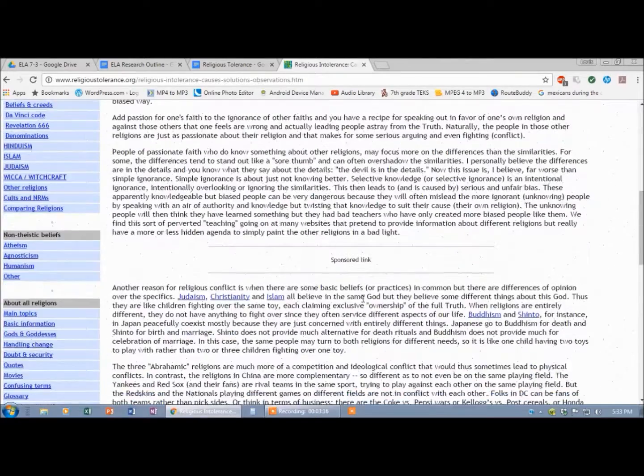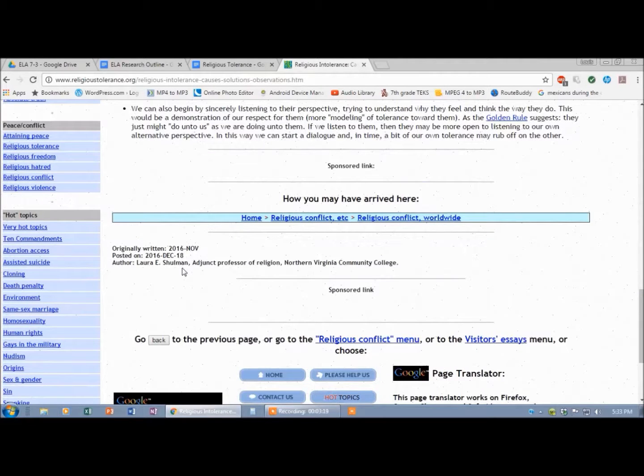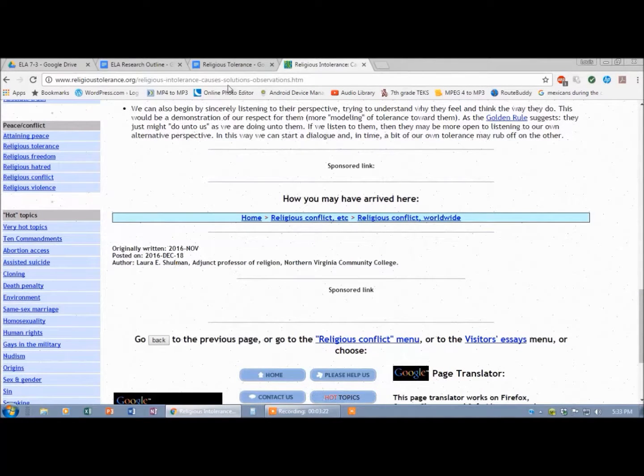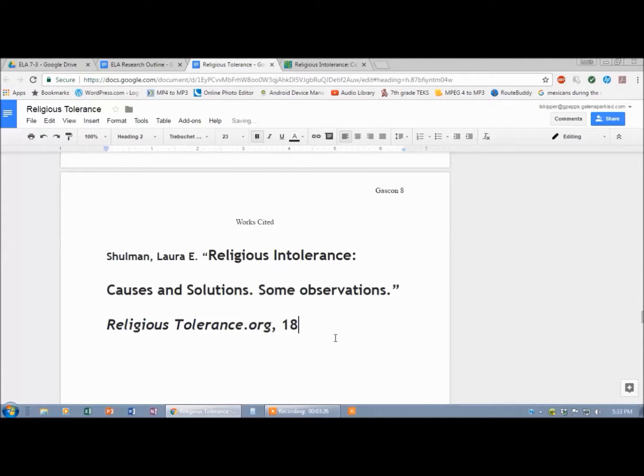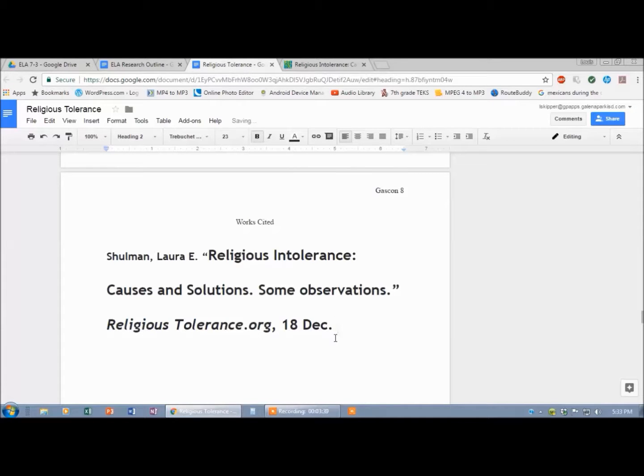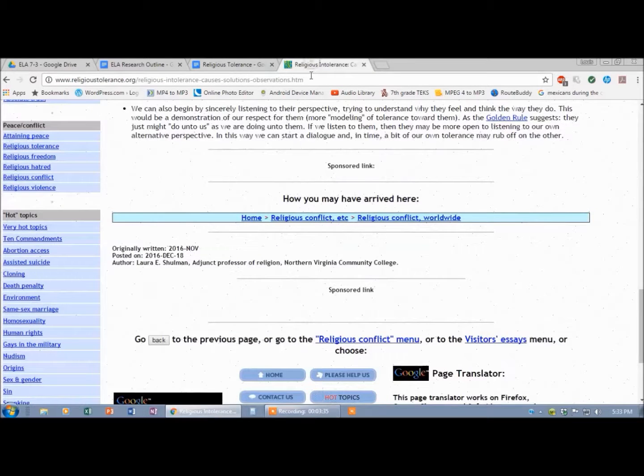And I'm going to scroll to the bottom. I'm looking for a date. There's one right there. December 18, 2016. And put it in this order: 18 December. We abbreviate all the months. 2016. Again a comma, not a period. That's a change.